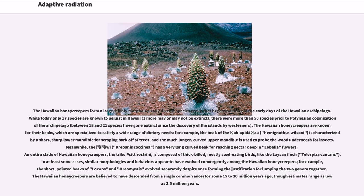Meanwhile, the Iiwi, Drepanis coccinea, has a very long curved beak for reaching nectar deep in Lobelia flowers. An entire clade of Hawaiian honeycreepers, the tribe Psittirostrini, is composed of thick-billed, mostly seed-eating birds, like the Laysan finch, Telespiza cantans. In at least some cases, similar morphologies and behaviors appear to have evolved convergently among the Hawaiian honeycreepers — for example, the short, pointed beaks of Loxops and Oreomystis evolved separately despite once forming the justification for lumping the two genera together. The Hawaiian honeycreepers are believed to have descended from a single common ancestor some 15 to 20 million years ago, though estimates range as low as 3.5 million years.